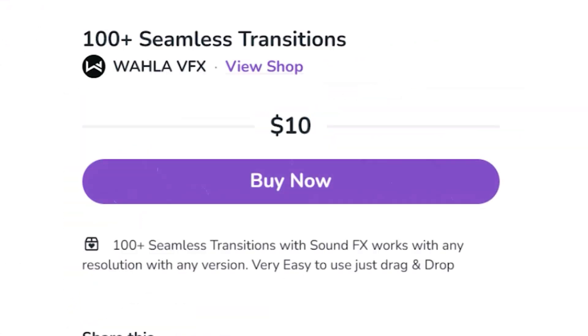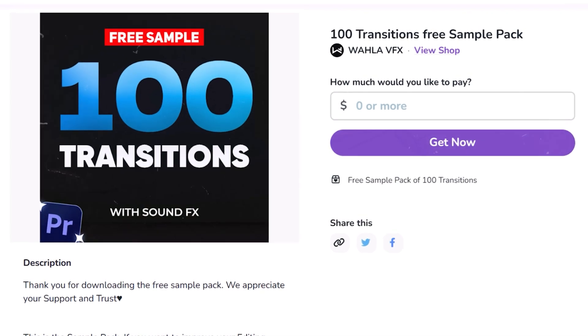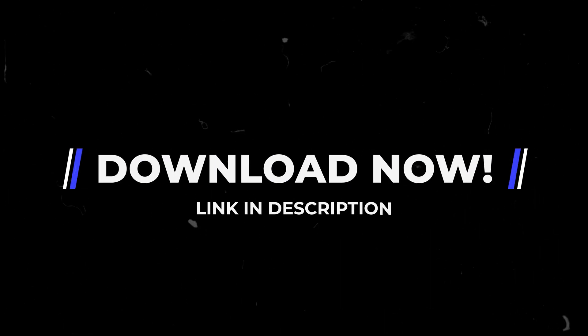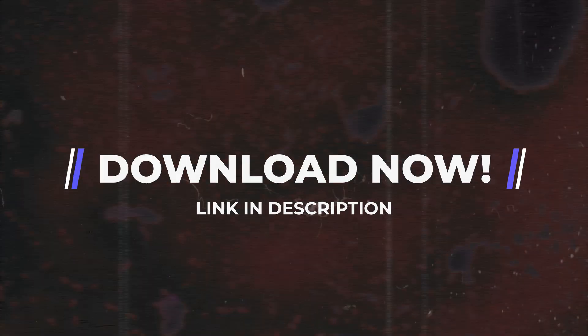If you have the budget, you can go for the full pack, or you can download the free sample pack that includes 10 transitions. I have provided the links in the description so that you can check them out.